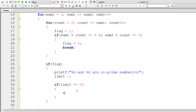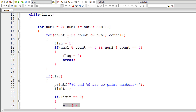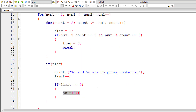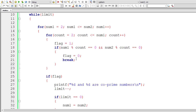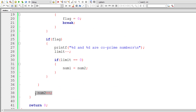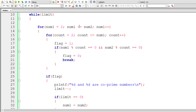If we don't handle this, we'll keep generating more co-prime numbers beyond the user's requested limit. So if limit equals 0, we can write exit(0) and include stdlib.h, or instead write num1 = num2 + 10 to make num1 greater than num2. This makes the for loop condition false and control exits the for loop.